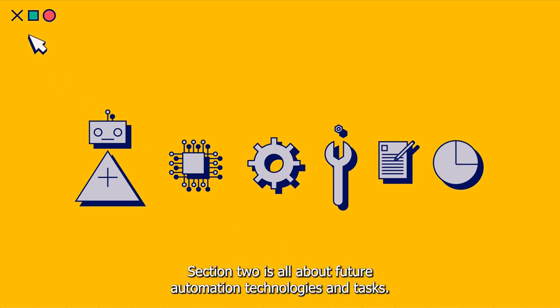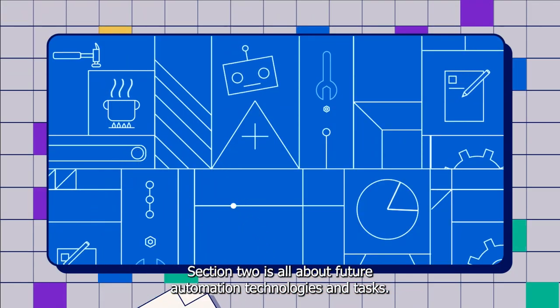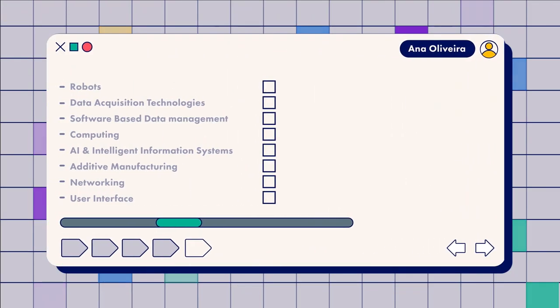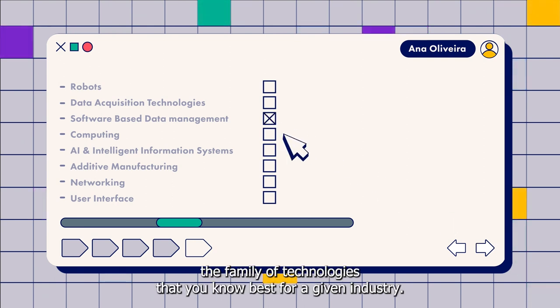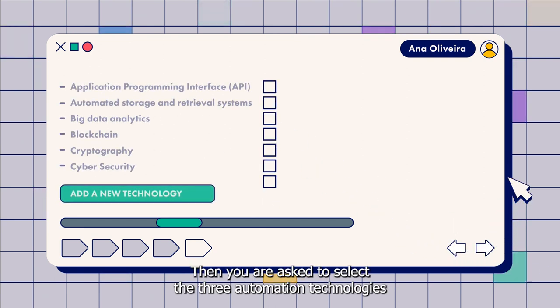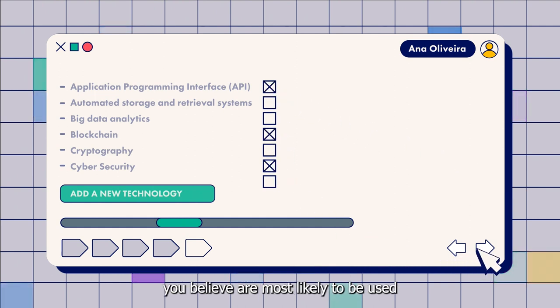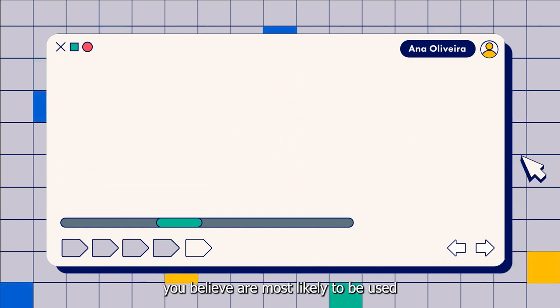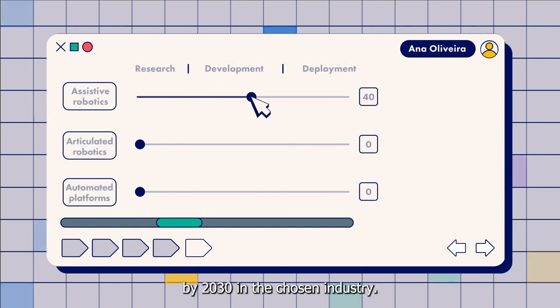Section two is all about future automation technologies and tasks. First, you'll choose the family of technologies that you know best for a given industry. Then you are asked to select the three automation technologies you believe are most likely to be used by 2030 in the chosen industry.